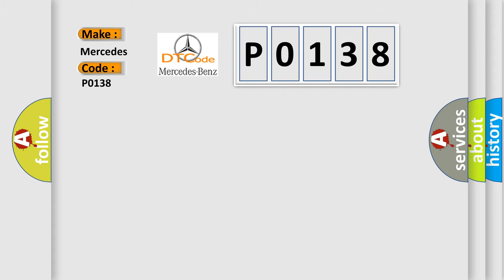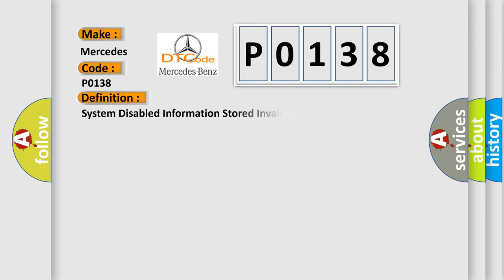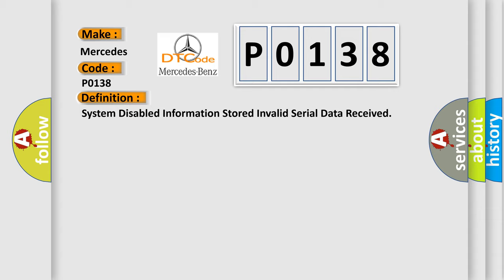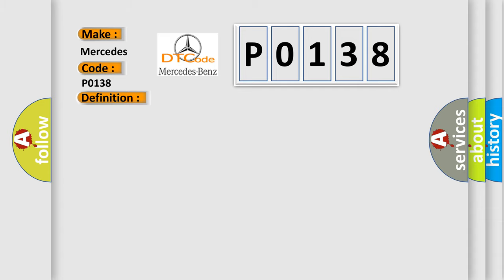The basic definition is system-disabled information stored, invalid serial data received. And now this is a short description of this DTC code: Ignition voltage is greater than 95 volts.